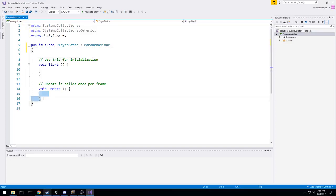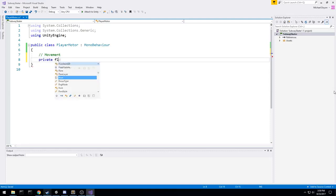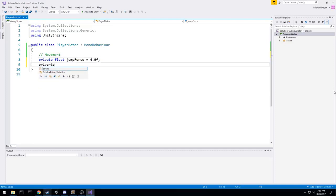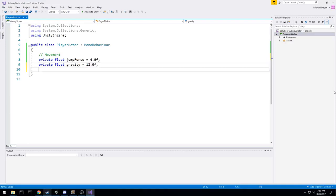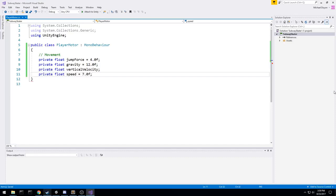I've got MonoDevelop open with our fresh new script, and we're going to start declaring some fields we're going to need. I'll use a private float jumpForce to know how high we can jump — let's go with 4. We need another float for gravity, I like to put that at 12. Another private float for verticalVelocity — this one gets set every single frame. And then a float for speed. That's all we need for the basic stuff.